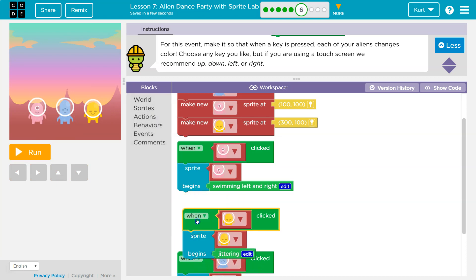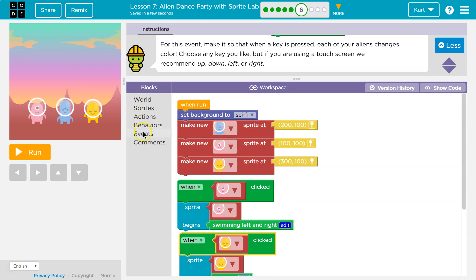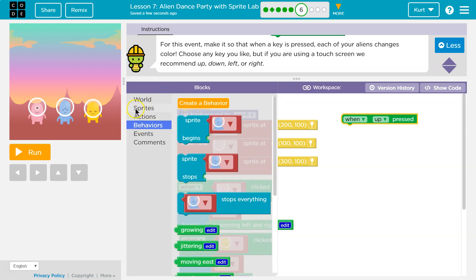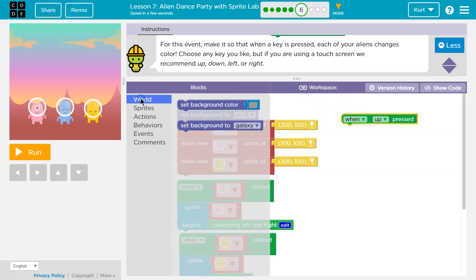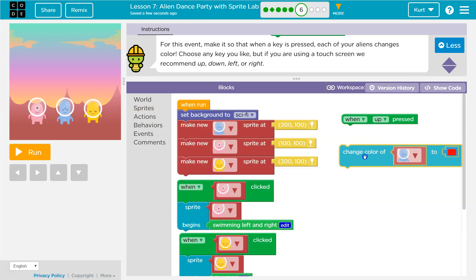The only thing that's making them run are these event blocks that are asking them to do something. Now we're going to use a new event block — when up is pressed — and drop it right here. It's under actions: when up is pressed, change the color.